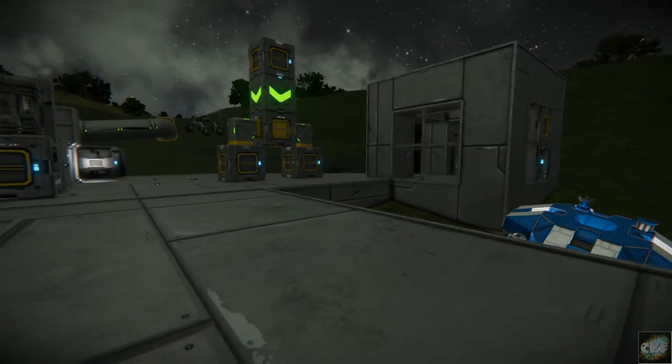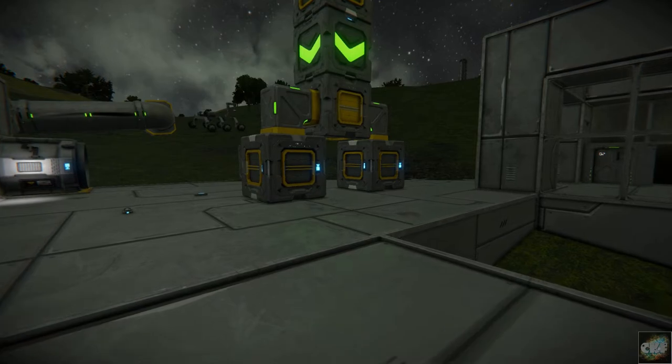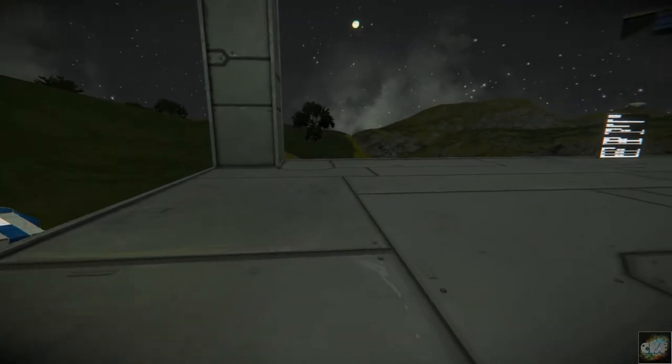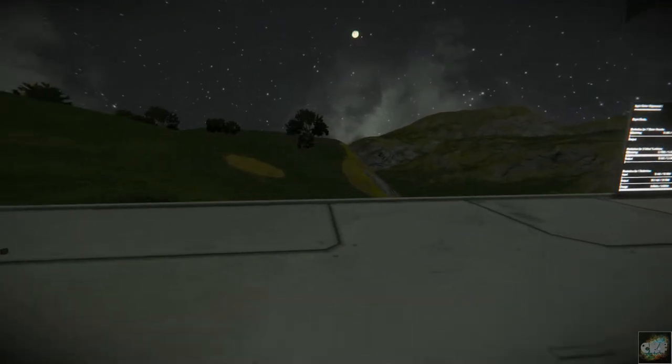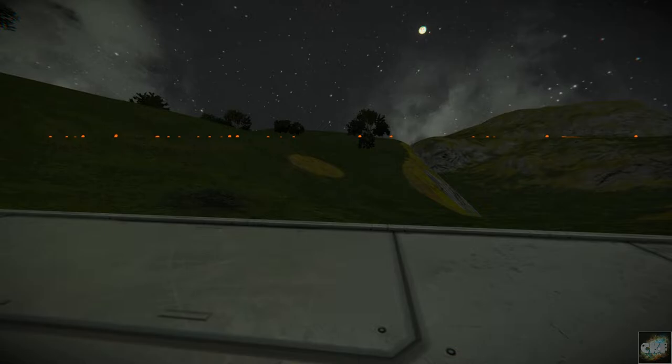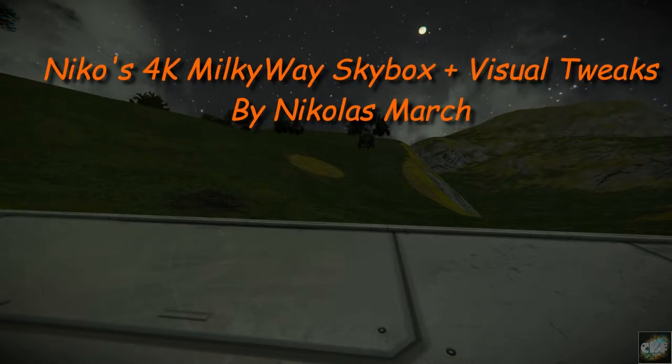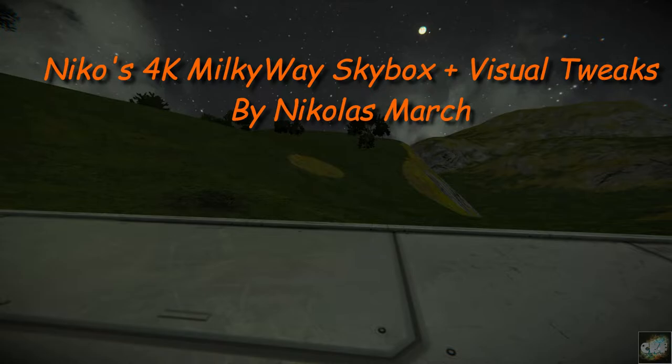So today's mod is Nico's Milky Way skybox plus visual tweaks. Now it's 4K resolution. It's by Nicholas March. He identifies in his description that it's taken from Darth Biomex mod with his skybox.